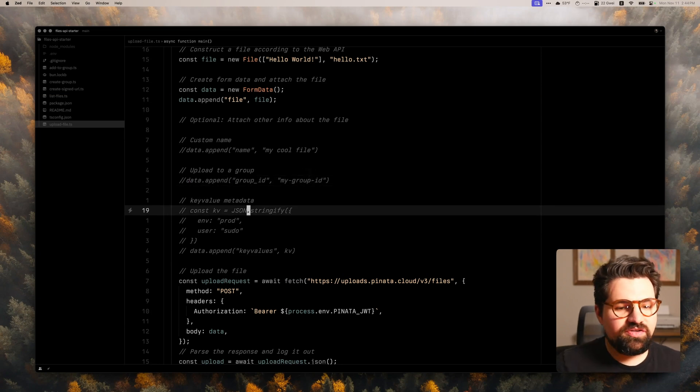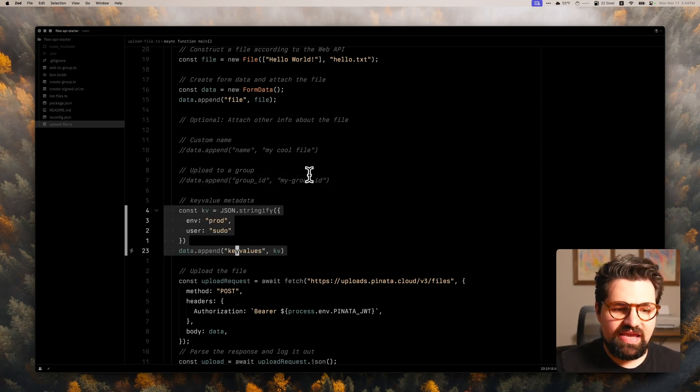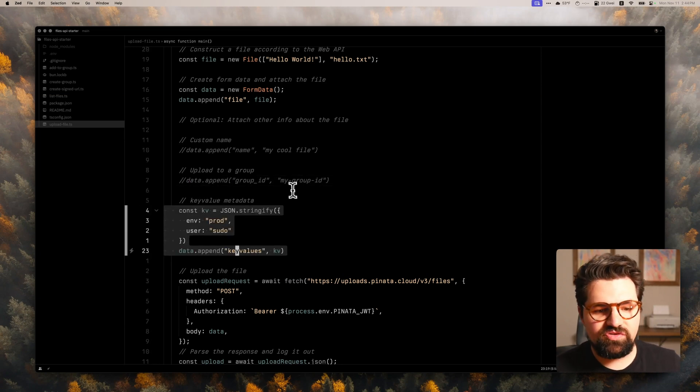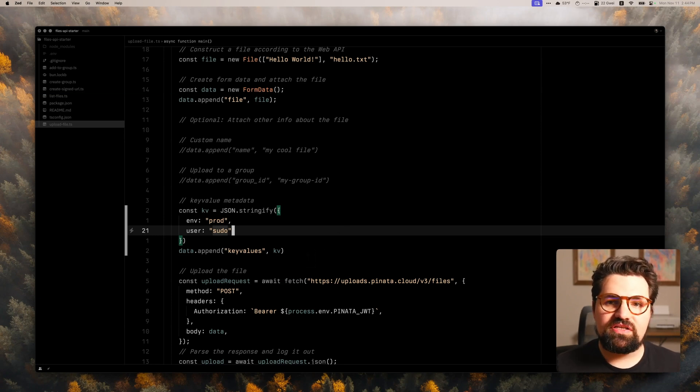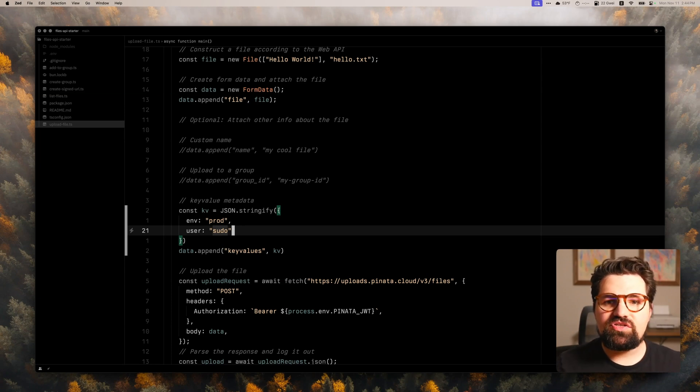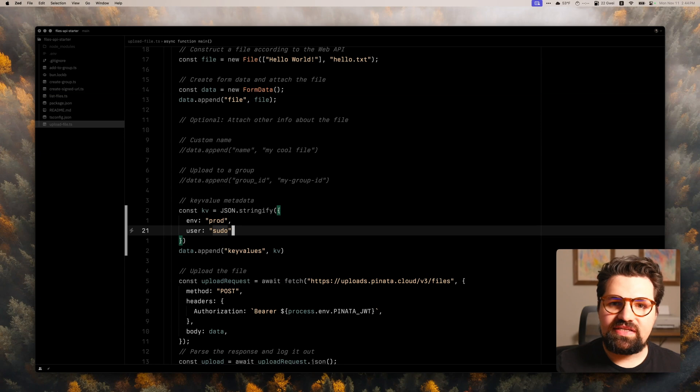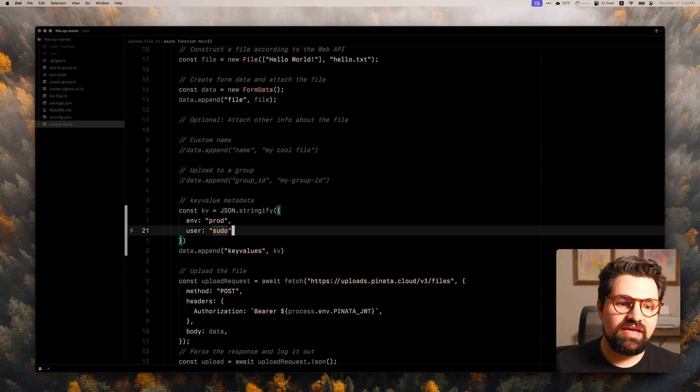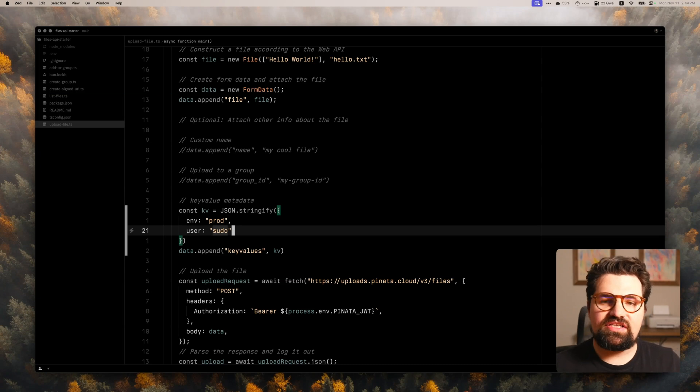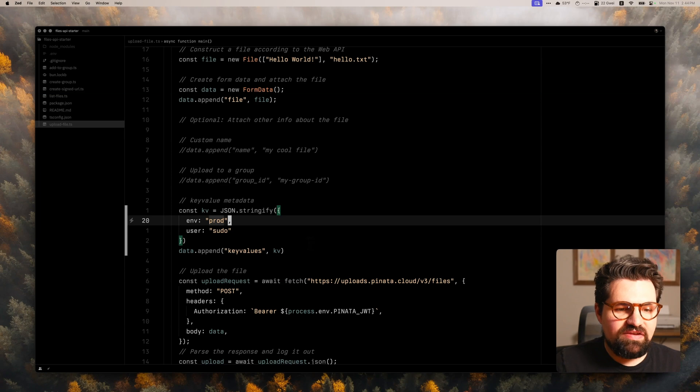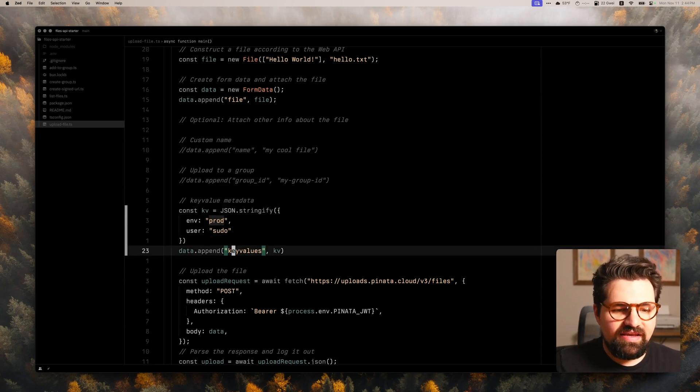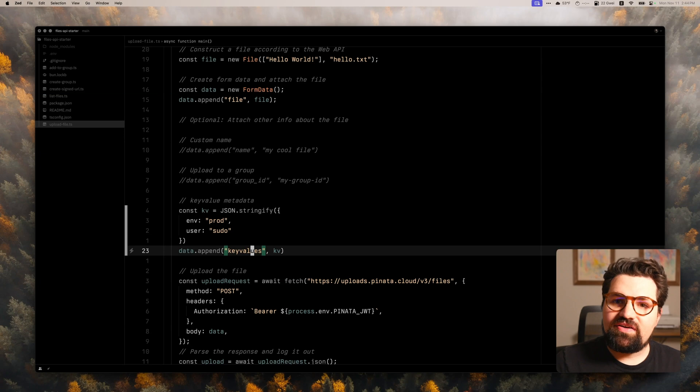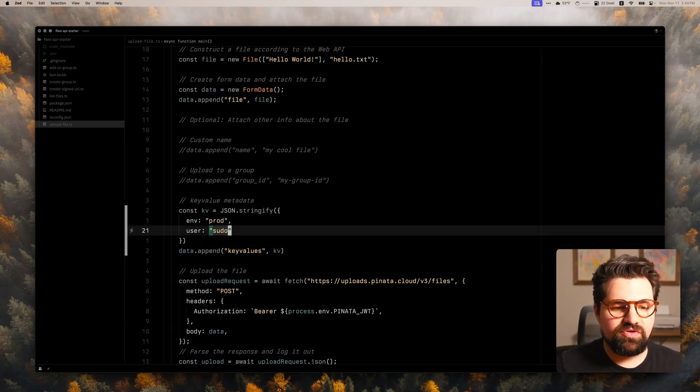Now, the next piece here is also really nice. This is going to be our key value stores. Basically, this is extra information that you can store about the file. And it's really handy because you can store pretty much anything. You can store user IDs and other stuff to help attach who that file belongs to. It really extends your application without having to attach extra information to like a database per se. So in here, you know, I have like env:prod or user:sudo, something like that. And that's just going to be under the field key values. And it's just a JSON stringified object, really easy.